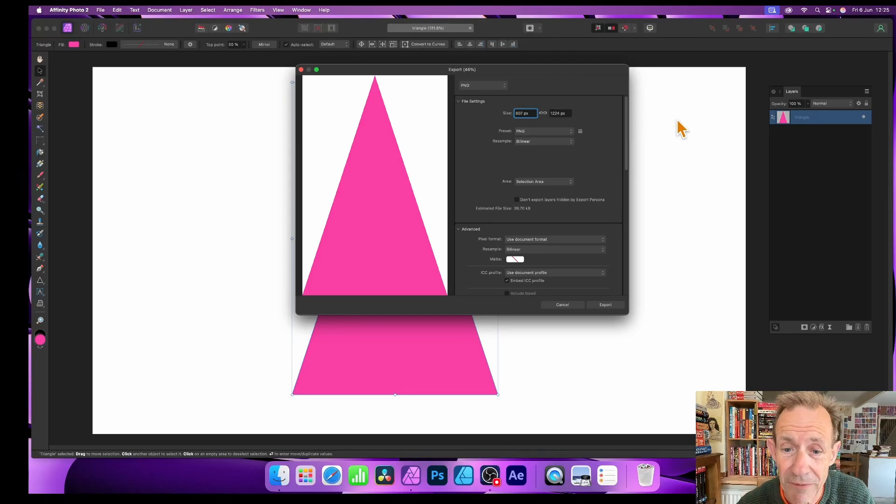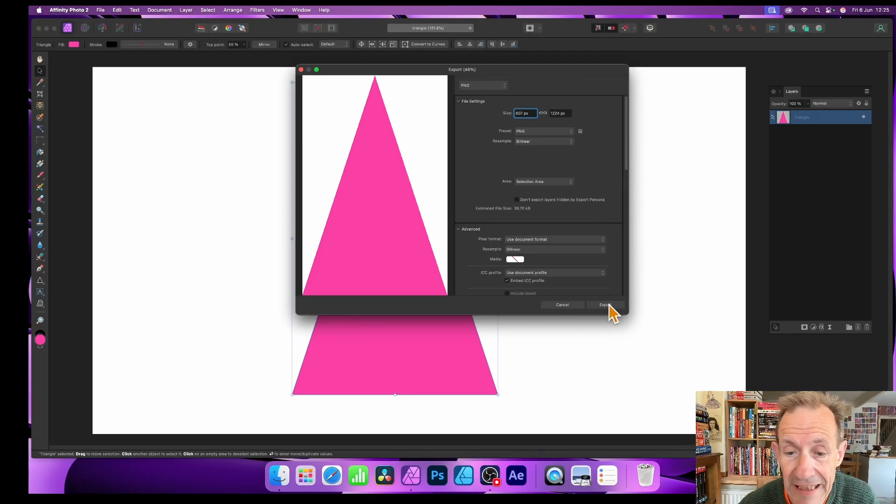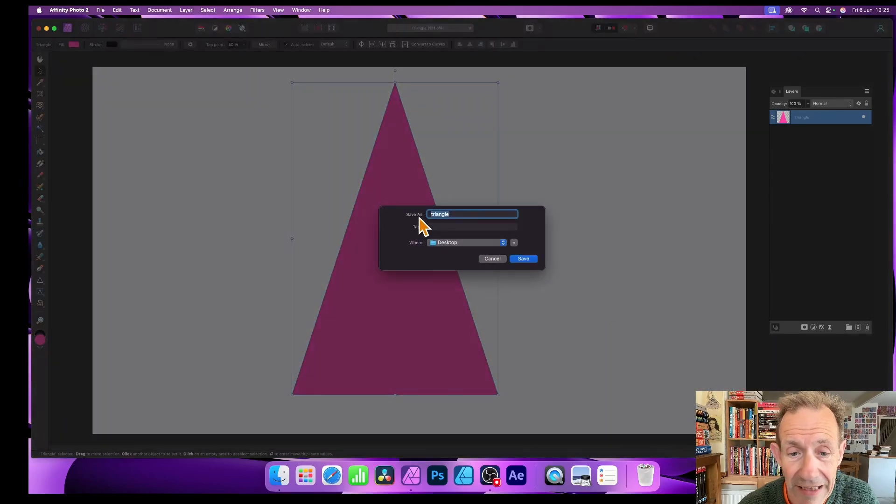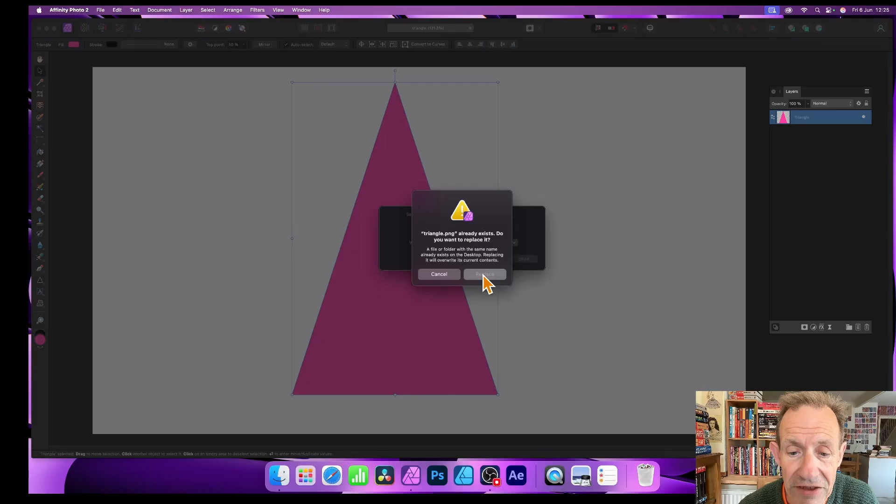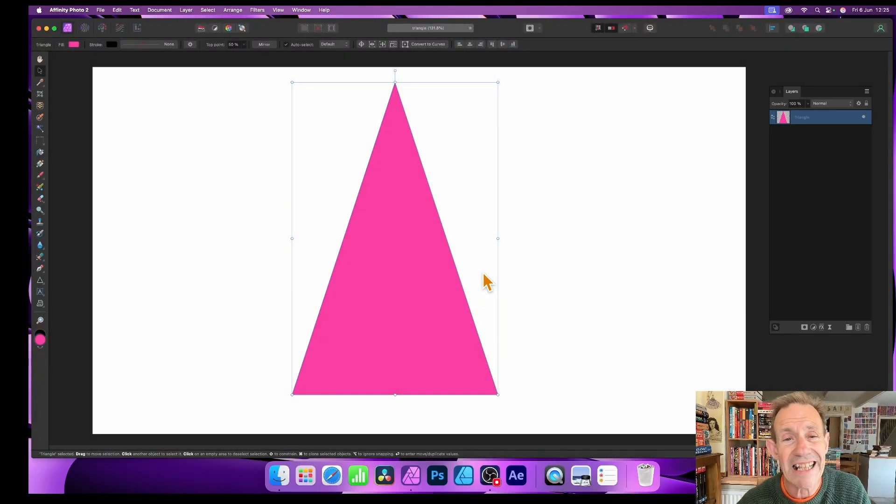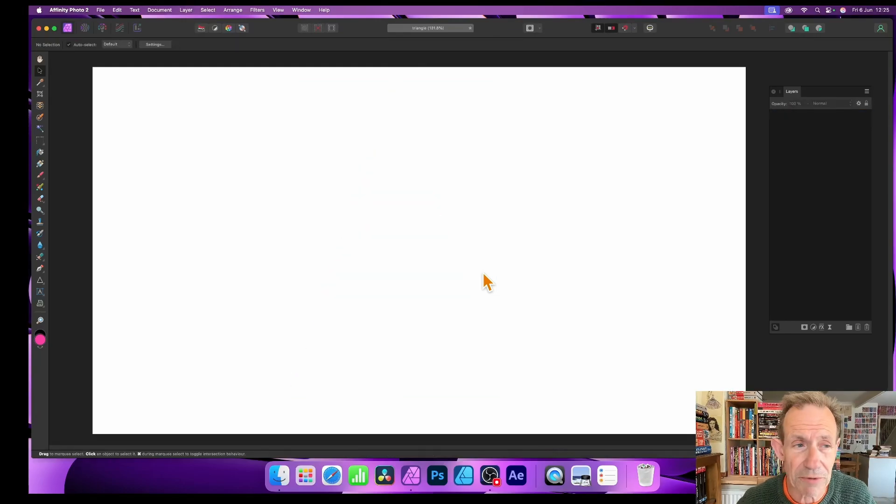I'm just going for the selection. And now export and I'm saving it to my desktop. I've already got a PNG already there, so replace. And now it can be used as a bitmap fill.